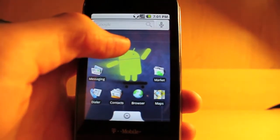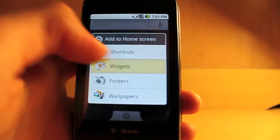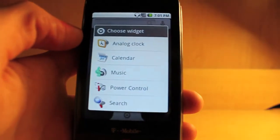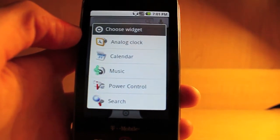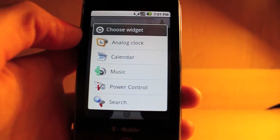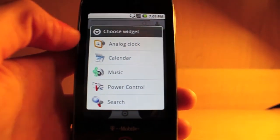The home screen widgets, you only have a few compared to regular ROMs which is analog clock, calendar, music, power control, and search.